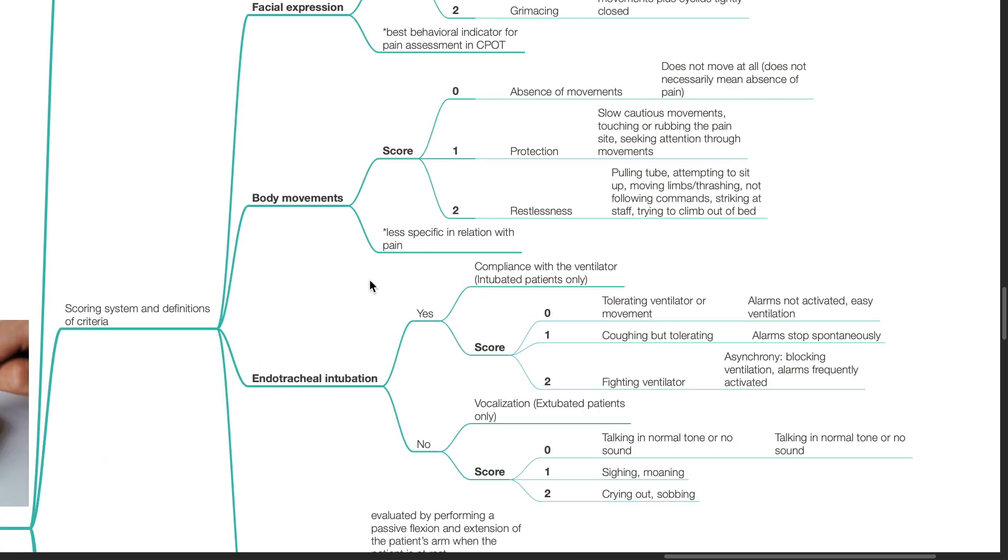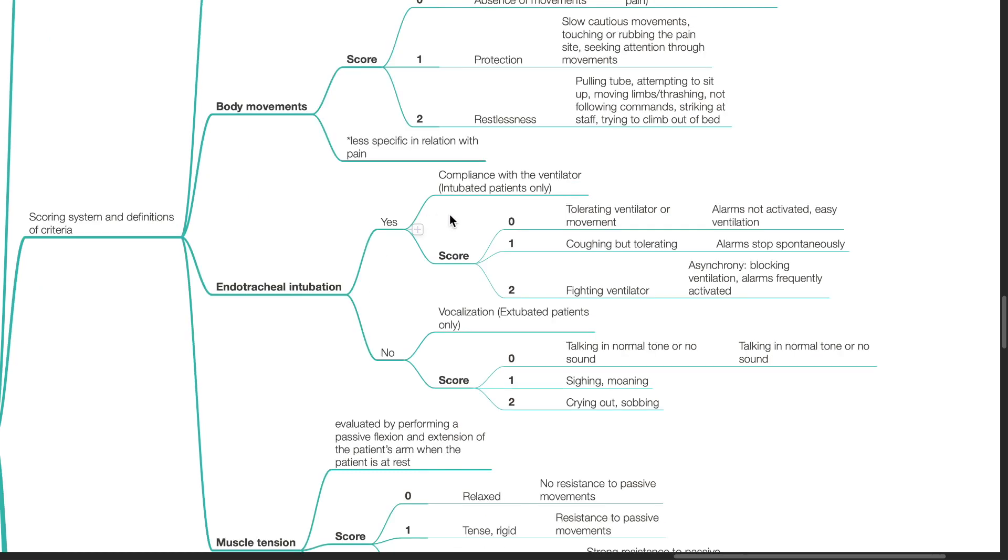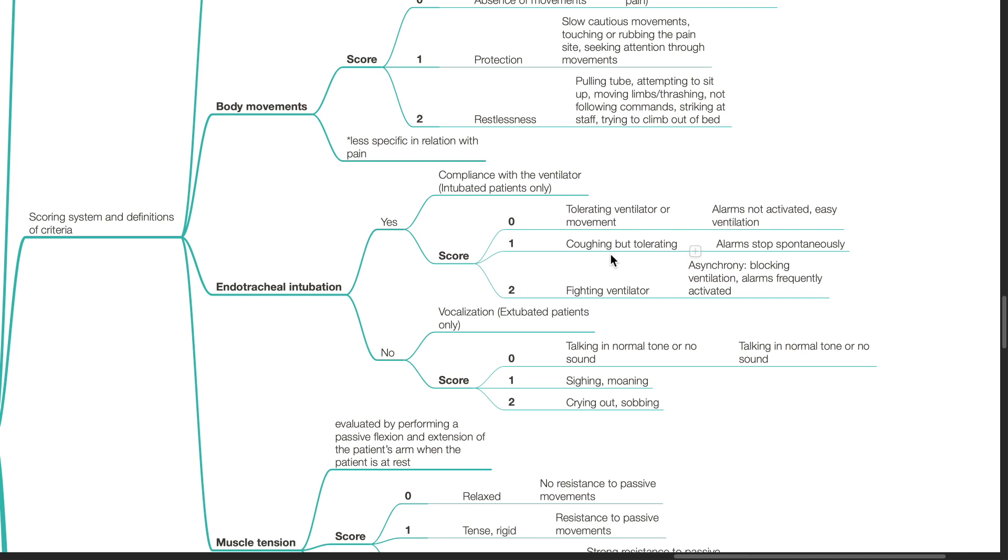Body movements are less specific in relation to pain. In patients with endotracheal intubation, compliance with ventilator is assessed. The criteria of tolerating ventilator or movement is assigned a score of 0 - ventilator alarms are not activated, there is easy ventilation. A criteria of coughing but tolerating is assigned a score of 1 - alarms stop spontaneously. The criteria of fighting ventilator is assigned a score of 2 - there is patient ventilator asynchrony with blocking of ventilation and frequent alarms.